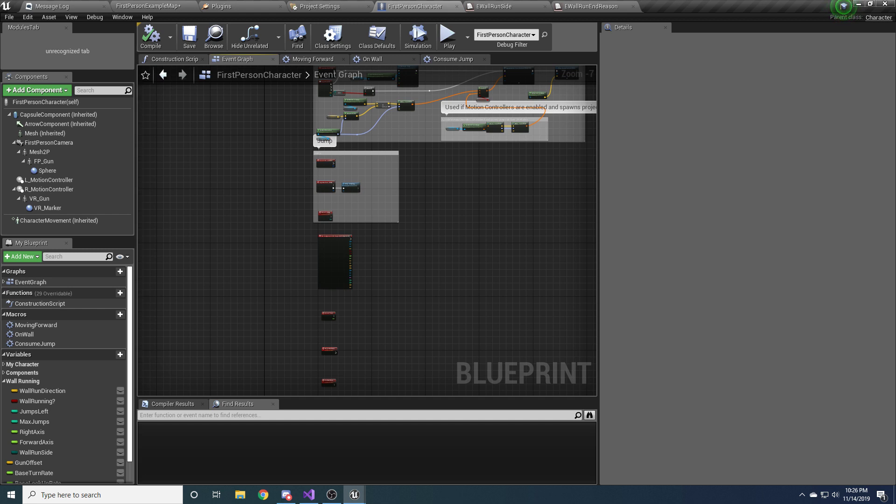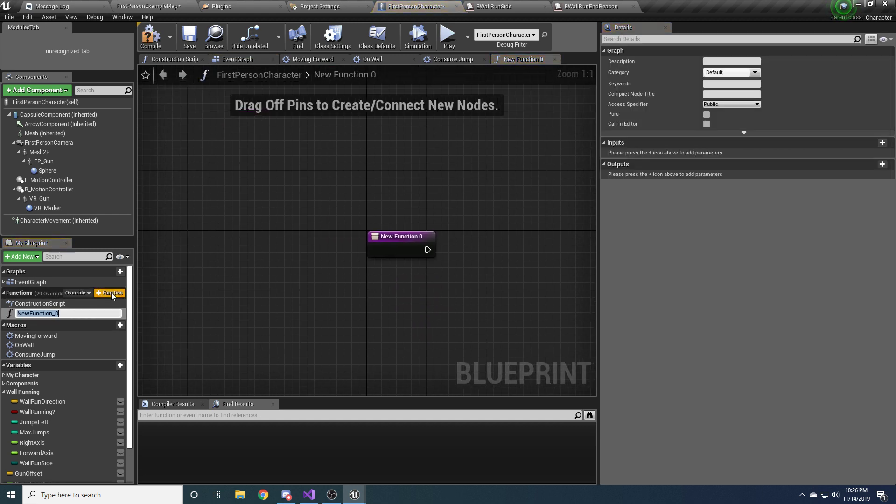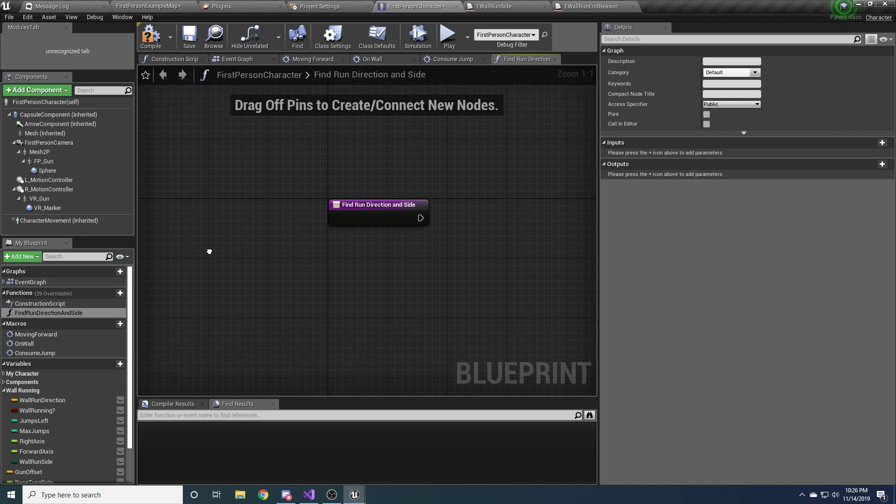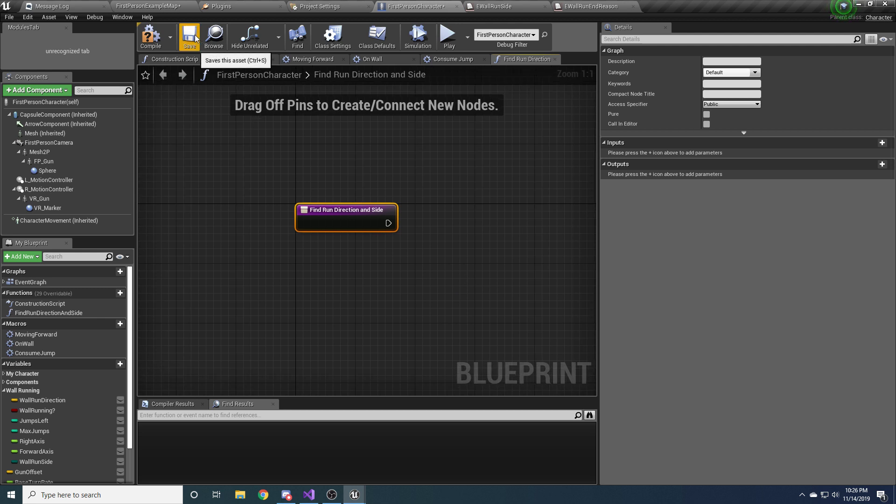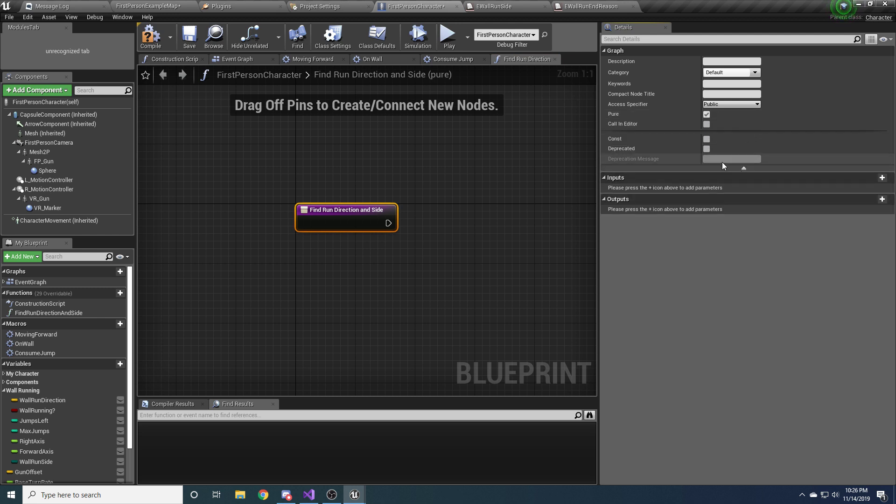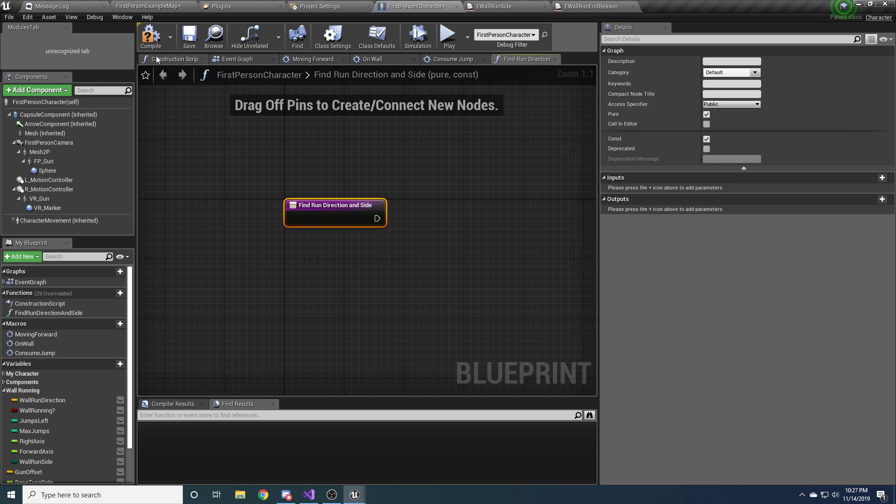So we're going to create quite a few functions here that will help us immensely. The first one is going to be called find run direction and side. And this will basically help us find which direction our character needs to be running on. And which side of the wall he's going to be running on. For this one, go ahead and on the right here, click pure. And on the drop down, click const. You don't have to do this, but you definitely should. Because this function is not going to be changing anything about our player characters. So it should be a pure constant function. It'll make it a little bit easier to use in blueprints as well. All right.